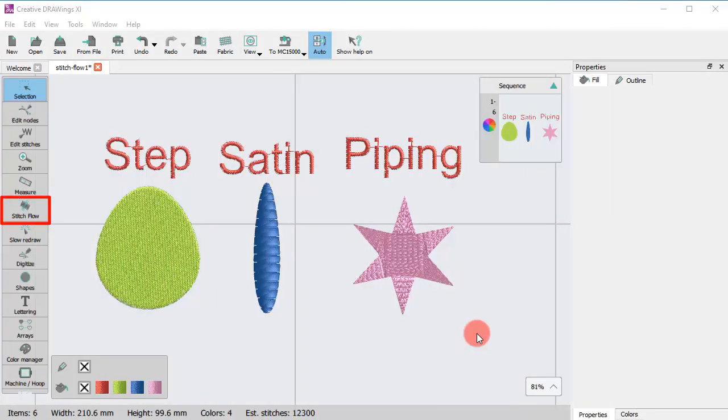Stitch Flow is a special operating mode that provides tools to adjust the directions of stitches and divide objects into sections.